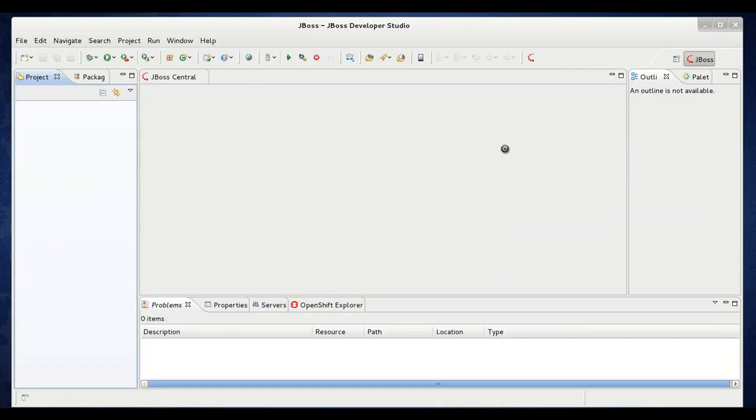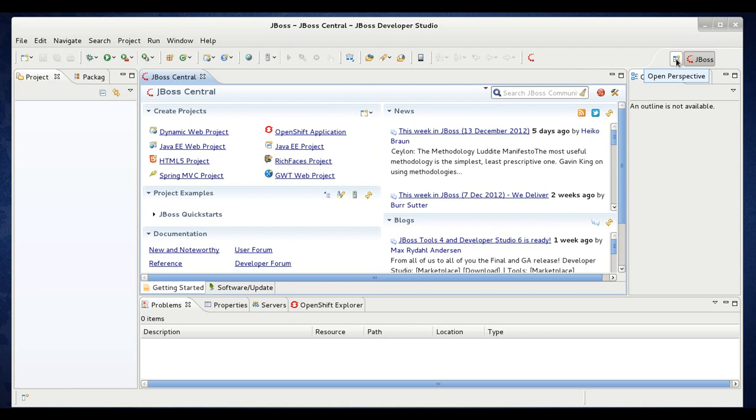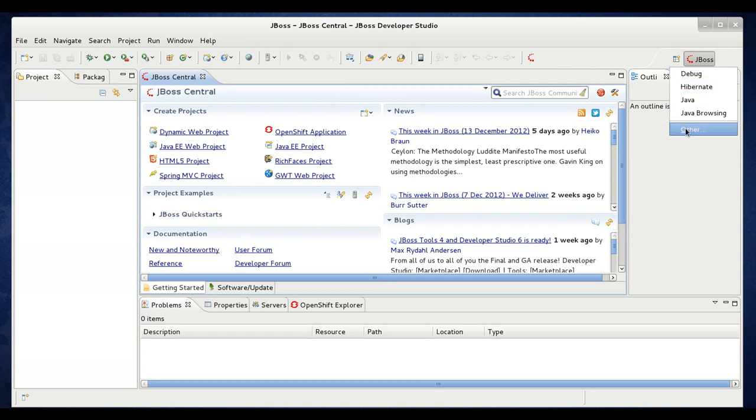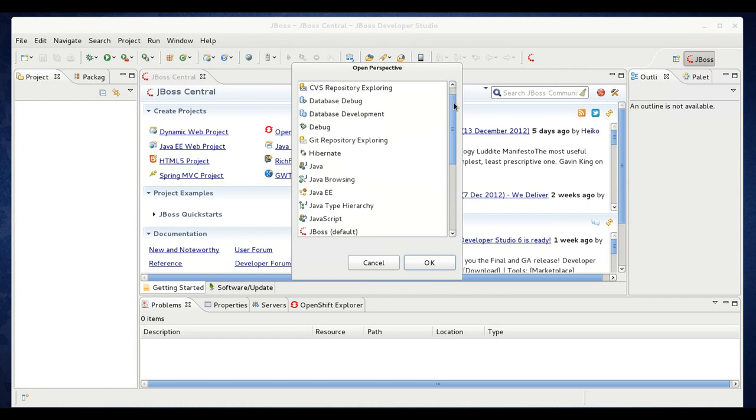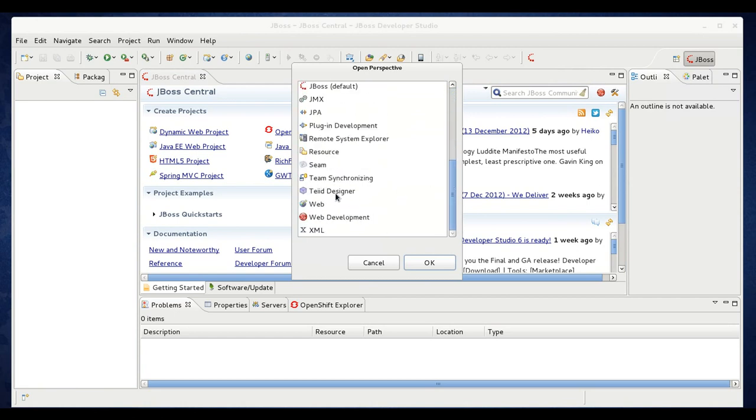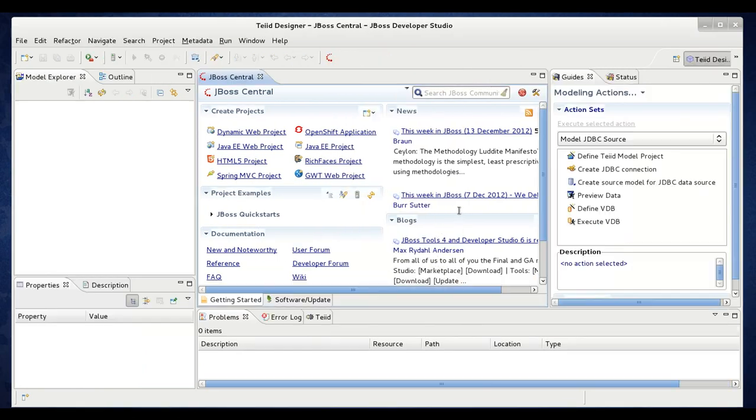Now when Dev Studio comes back up, it will be on the default JBoss perspective. To get started in designer with the data services tooling, you'll need to change the perspective. You can come over here to this little icon on the toolbar, Open perspective. Click that. Scroll down to other. And in the dialog you'll scroll down to the Teiid designer perspective. Click OK. This is going to switch you over to the designer perspective.